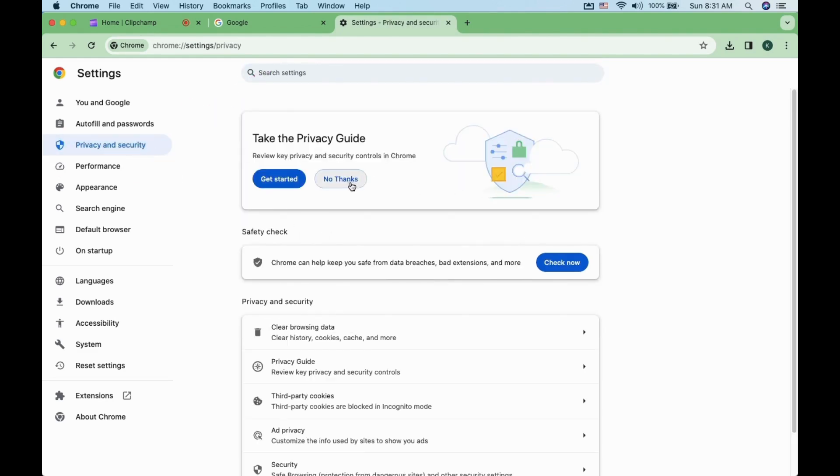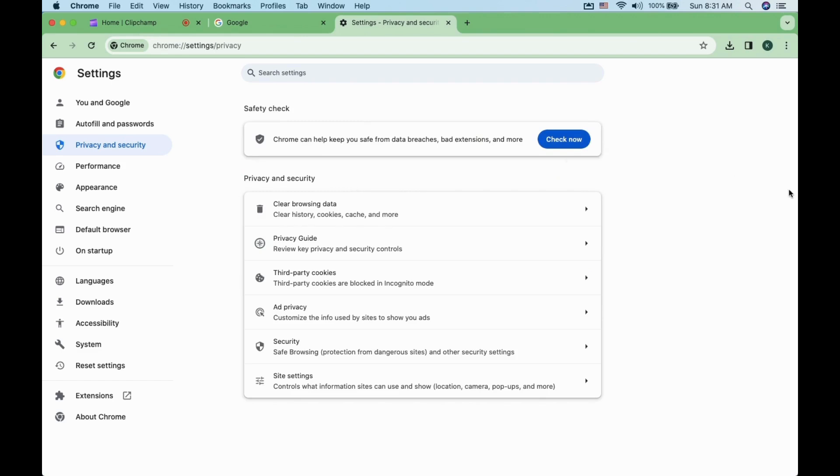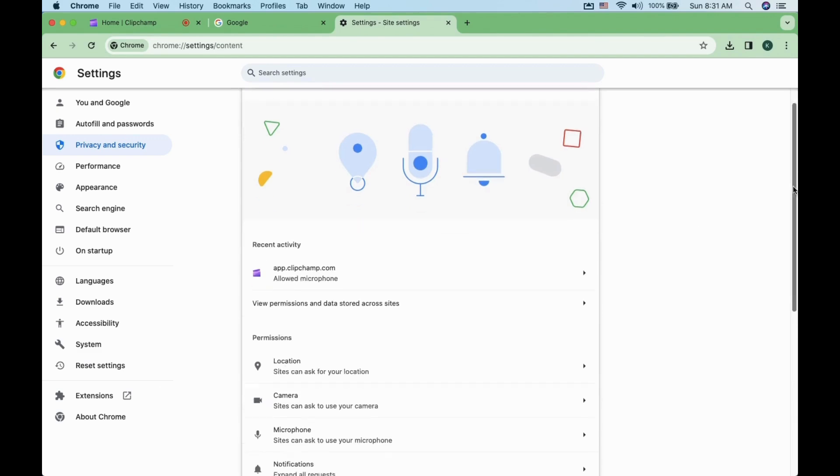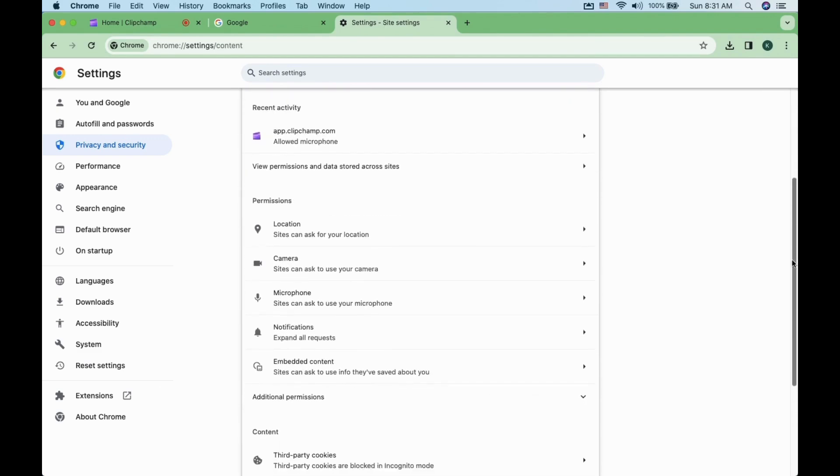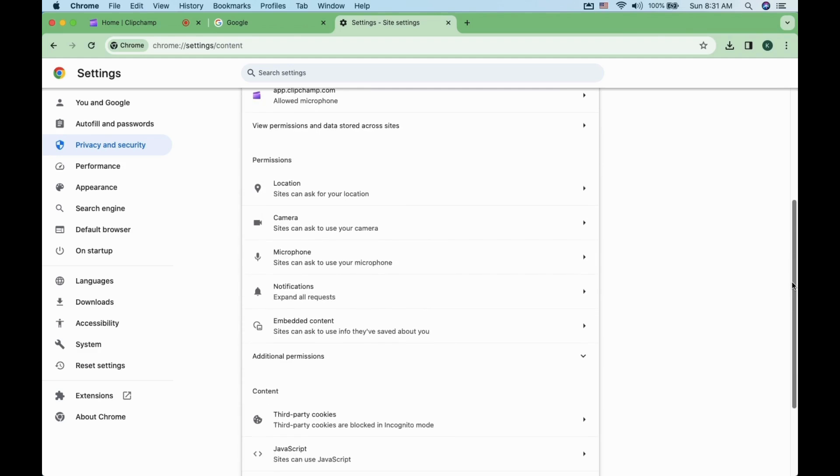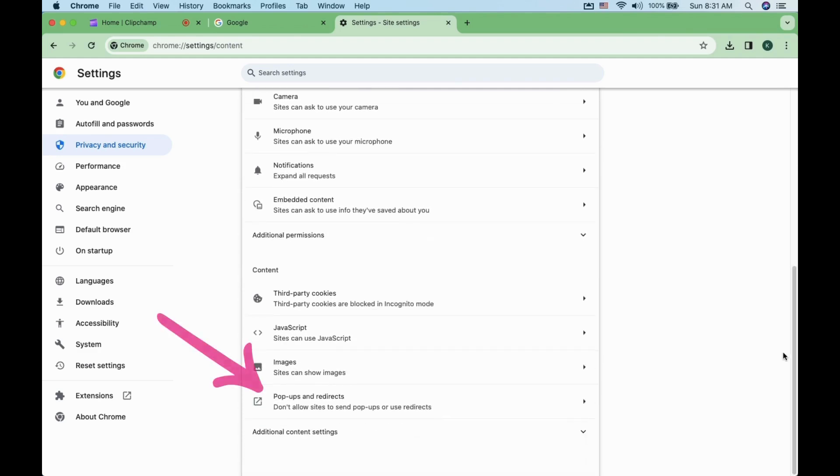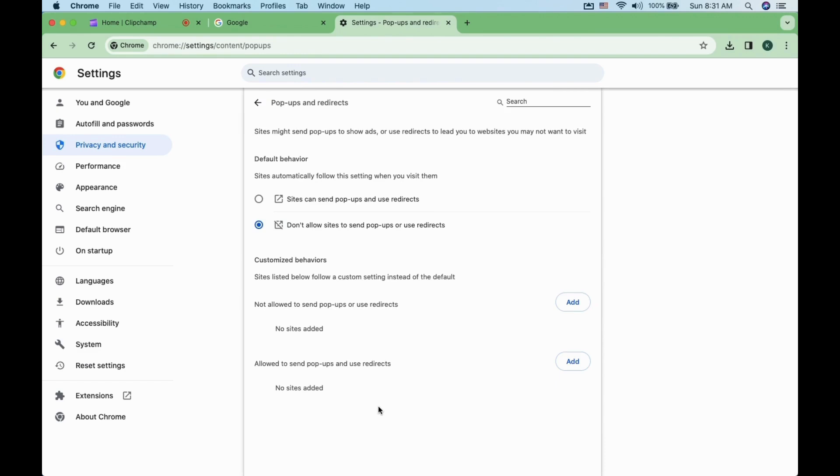Scroll down and click on site settings. Scroll all the way to the bottom and click on pop-ups and redirects. Select sites can send pop-ups and redirects.